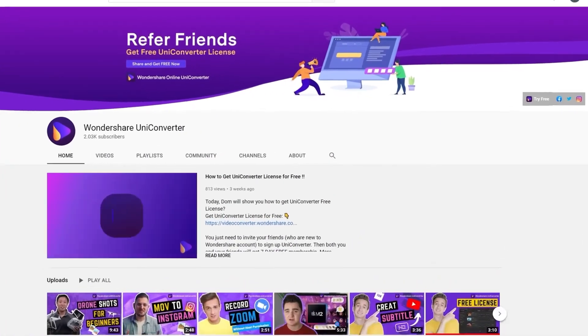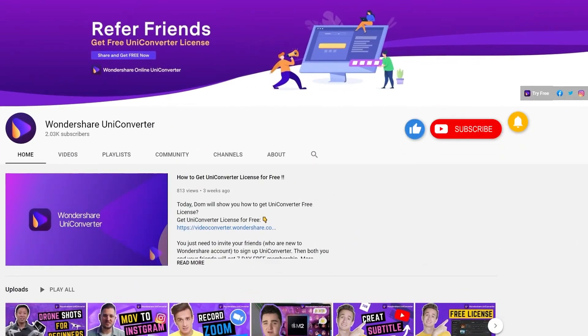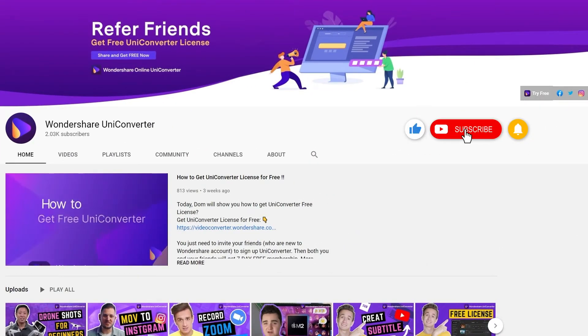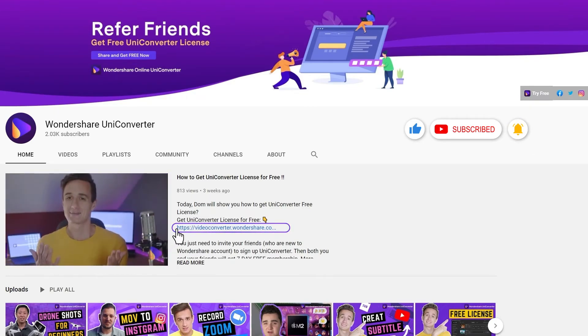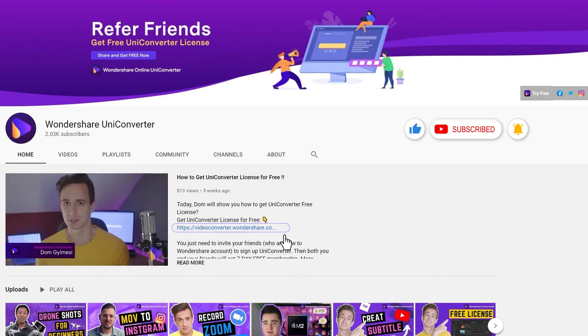Have you found this tutorial helpful? Don't forget to like the video and subscribe to our channel. Click the link in the description to try Wondershare Uniconverter for free, or comment to tell us what you'd like to know next.